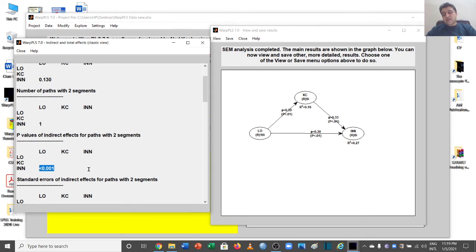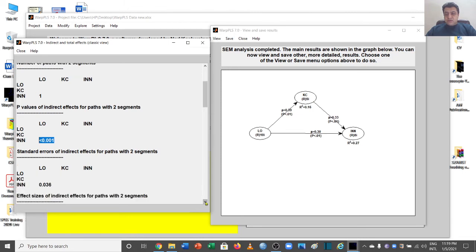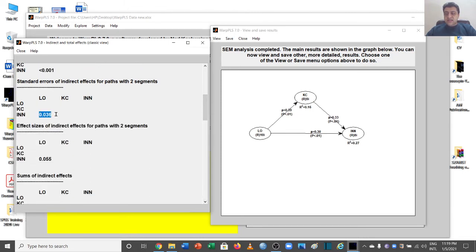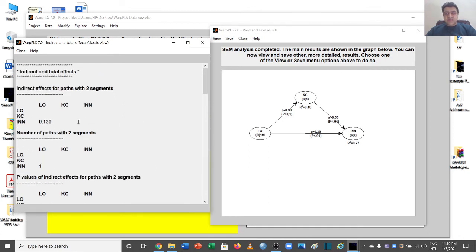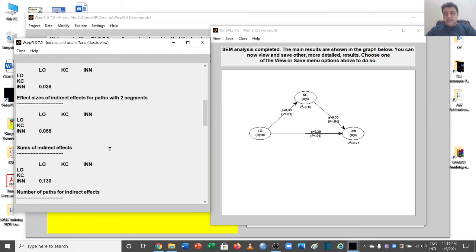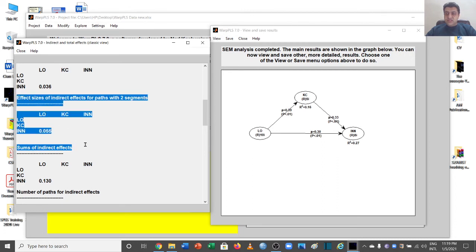The standard errors of the indirect path can also be seen here. The key understanding is that the standard error should be far less than your beta value — and it is, so this is fine. Then we can look at the effect size, which is some of the most important information required in mediation analysis.